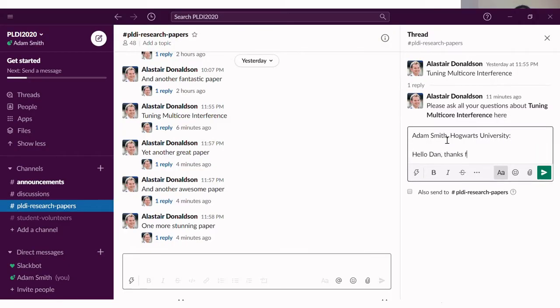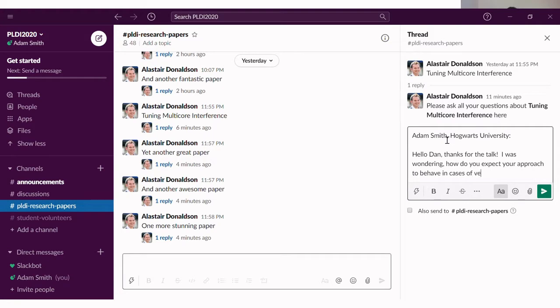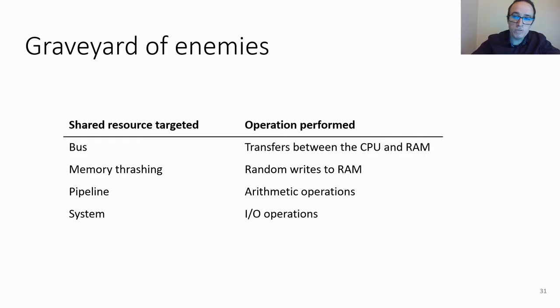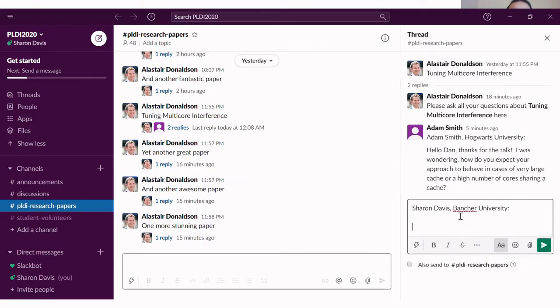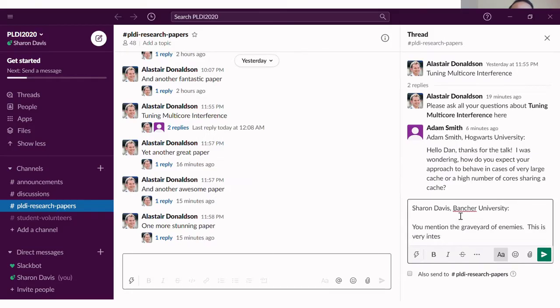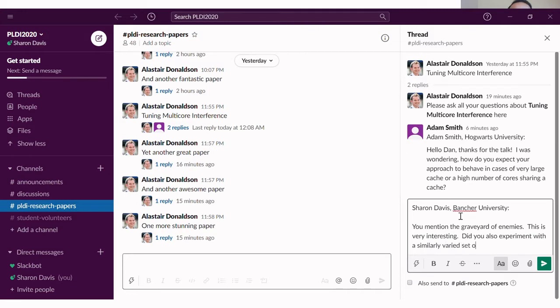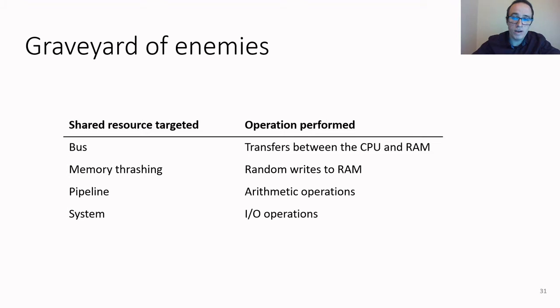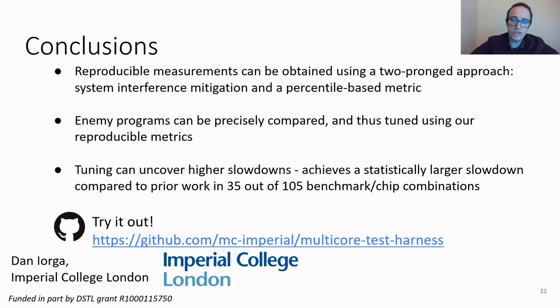The first step is to fine-tune interference just by reading the processor's specifications. Sharon Davis from Bancha University also has a question which she types into the Slack thread. The bus and the memory trashing enemy programs were meant to similarly stress elements of the memory hierarchy. Thank you for your attention. It's the end of the presentation and now the session chair, John Wickerson, fields questions from the Slack thread. Thanks to Dan and Tyler for that lovely video.